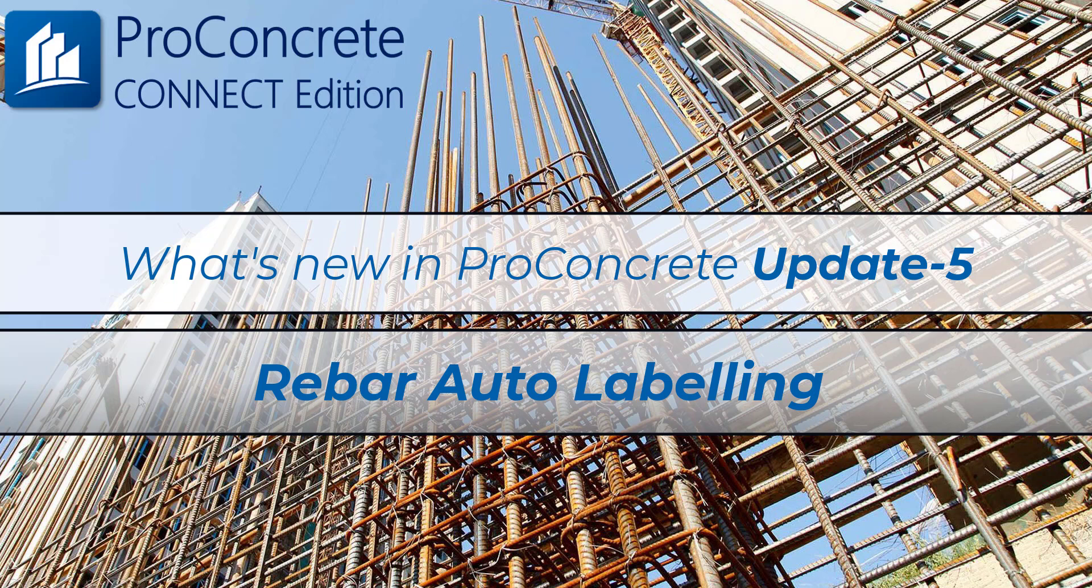For any feedback or suggestions, please reach out to the Bentley Technical Support Team. Look out for our next exciting video shortly.